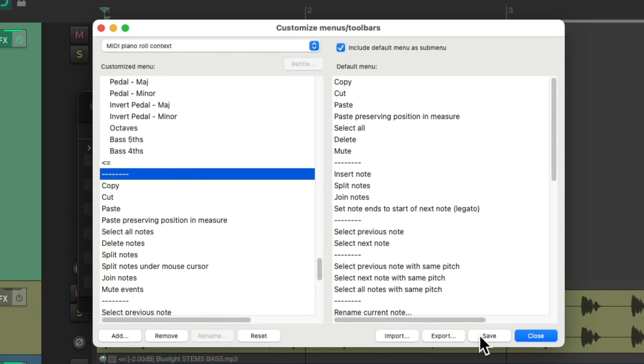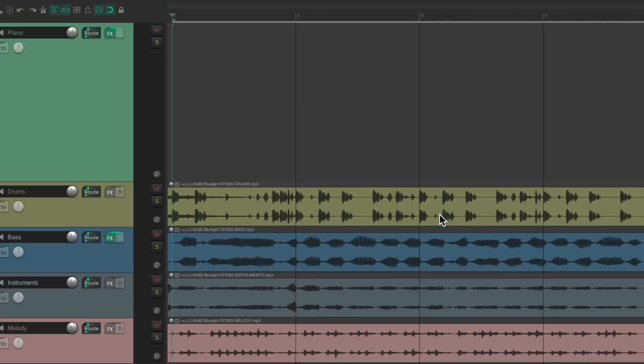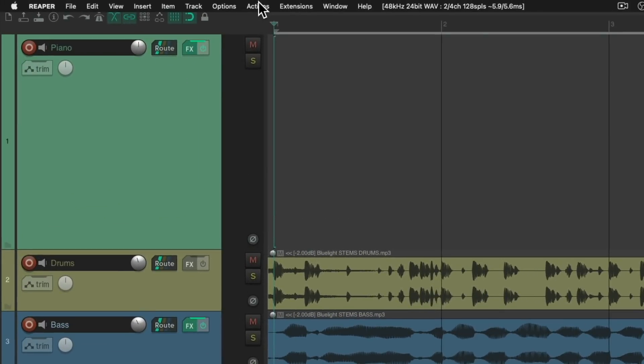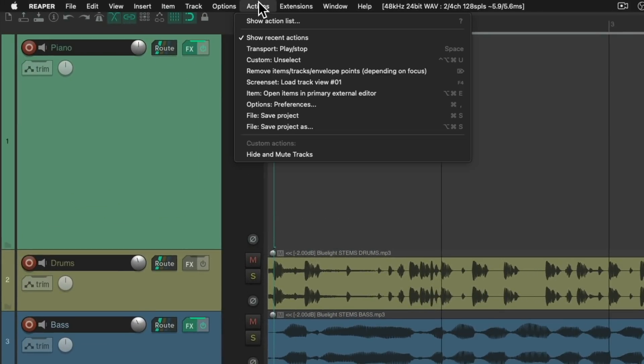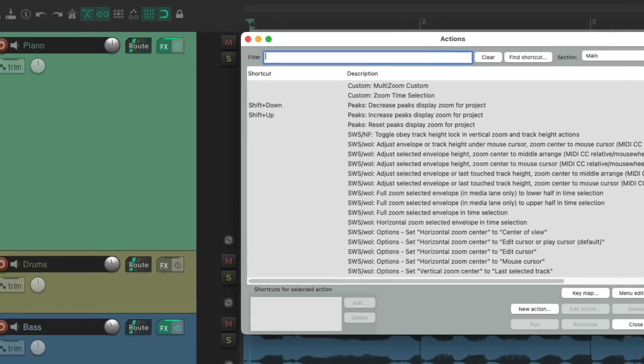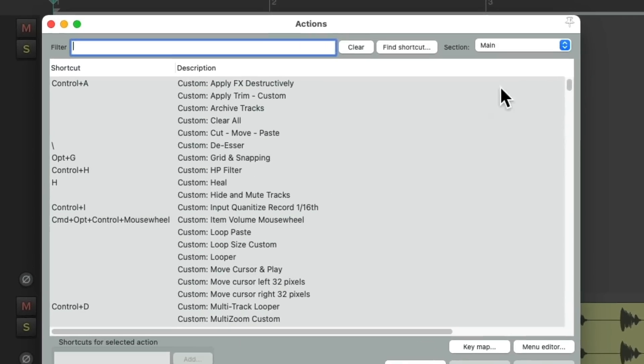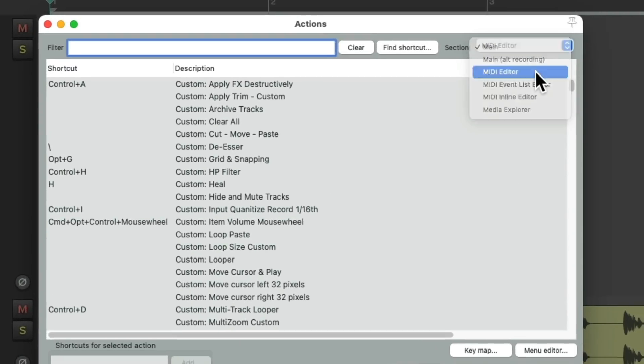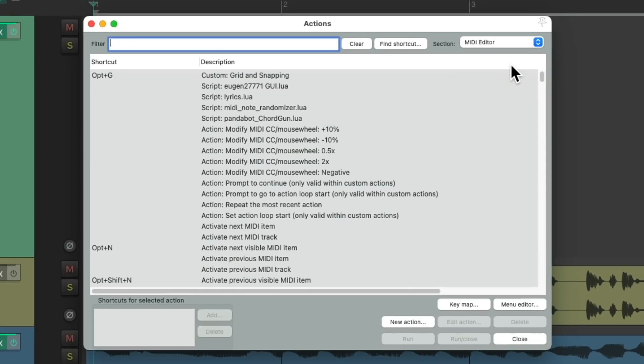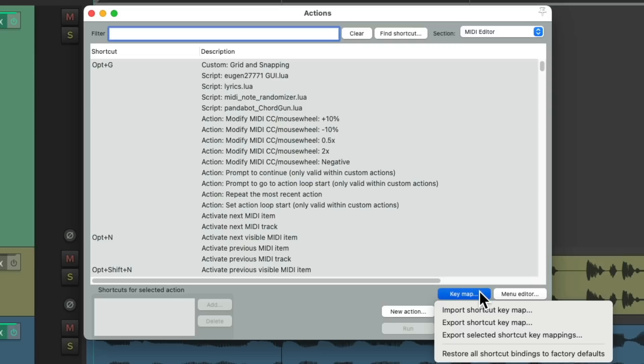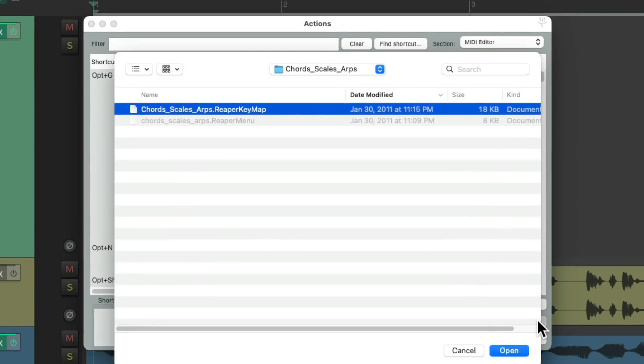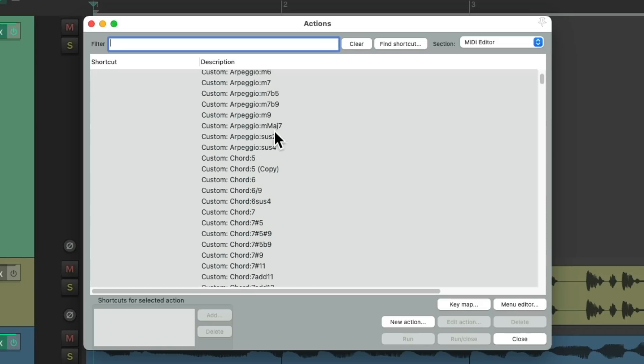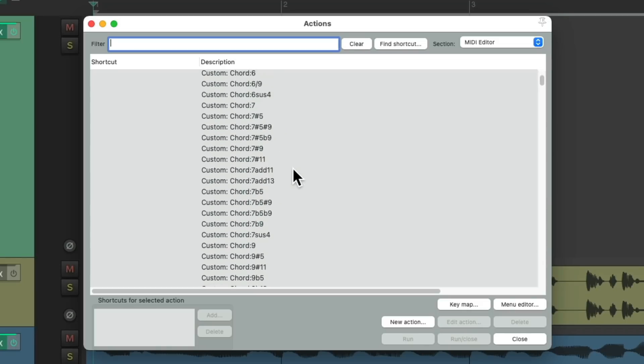Now I like to add a separator here, so it keeps it separate from the original menu. We'll save it and close it. Now we'll go to the actions menu, show action lists, go into the section for the MIDI editor and we're going to add some actions in here. Go to the key map import shortcut key map and choose the other file right here. Double-click it and that adds all these actions we're going to use to add chords, arpeggios and even scales.